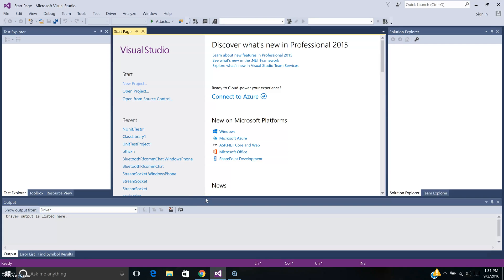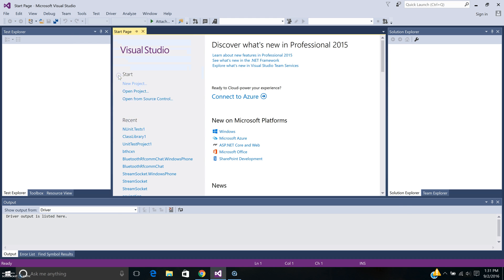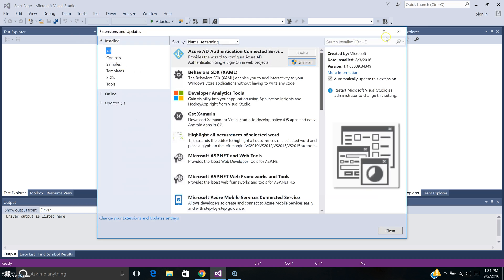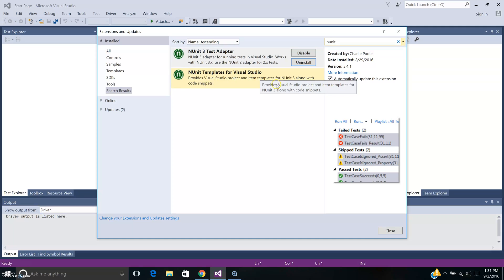Hi, welcome. Today I would like to show you how you can use NUnit in Visual Studio 2015. Let's get started. Basically what you want to do is go into your Extensions and Updates and install these two packages. I'll show you what they are. I've already done those: NUnit 3 Test Adapter and NUnit Template for Visual Studio.